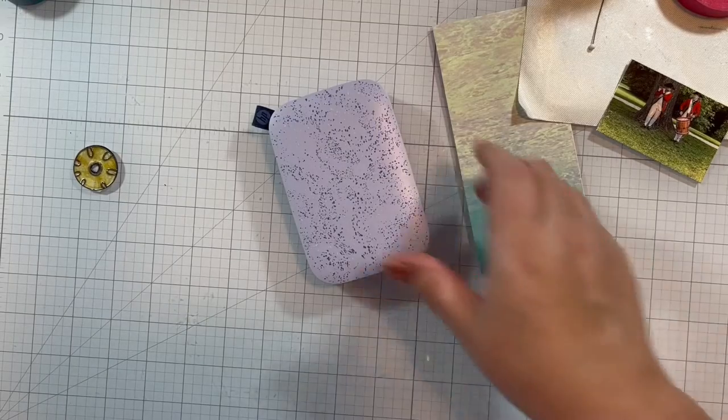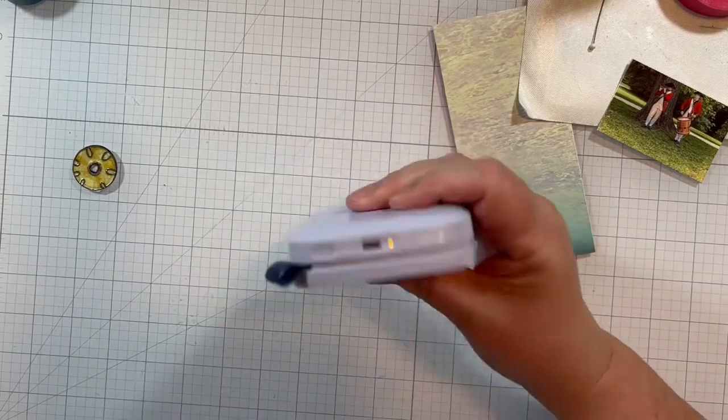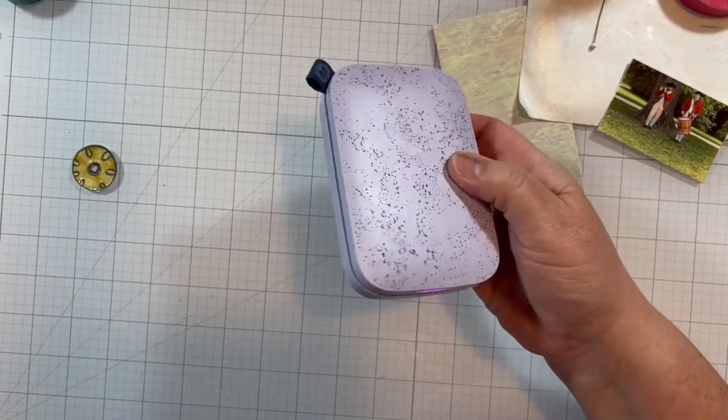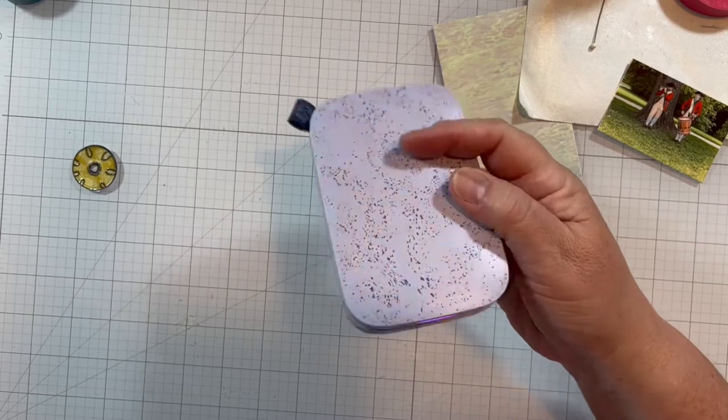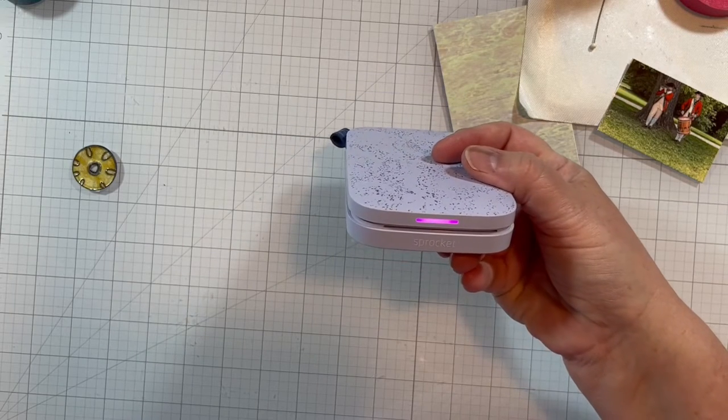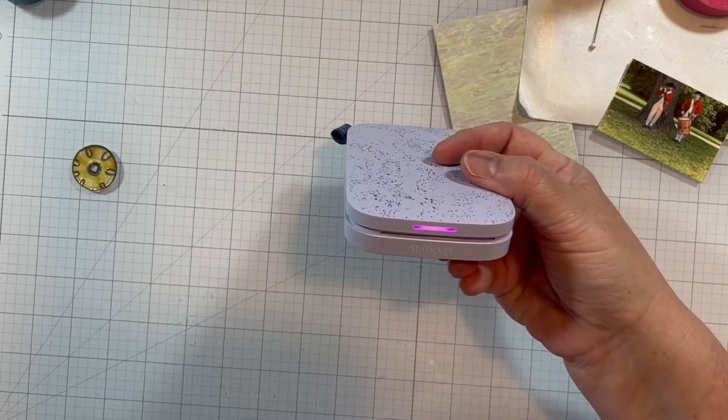Hey everyone, it is Karen Jean. My little Sprocket has arrived here, purple of course, and that light there you can customize.